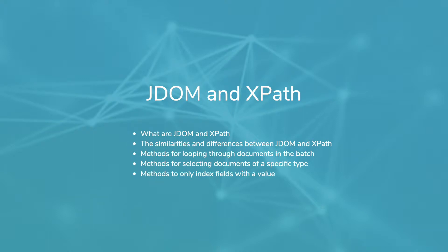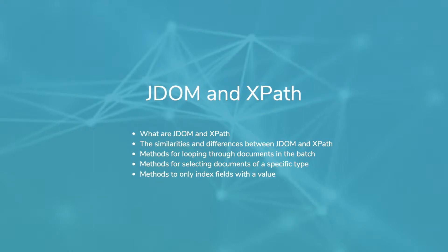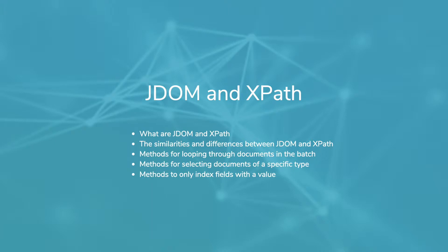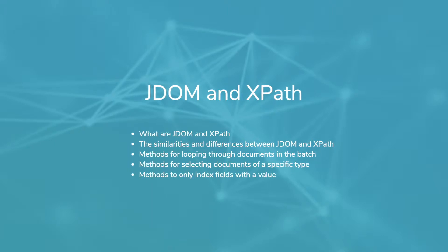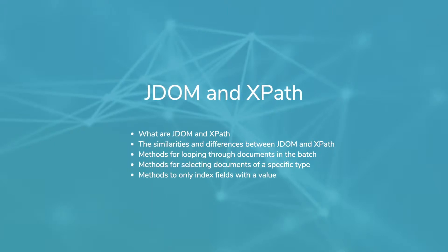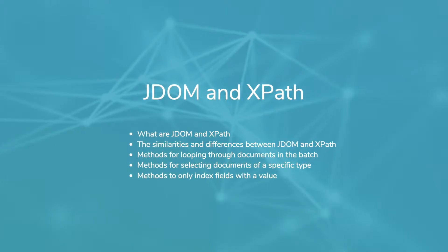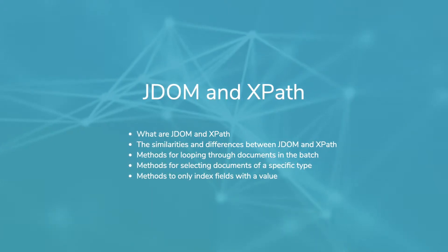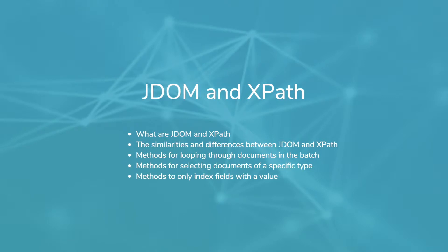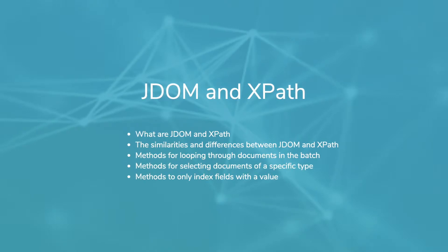Hello and welcome to this video about using JDOM and XPath to navigate the batch XML during a script. We'll be discussing what JDOM and XPath are, their similarities and differences.